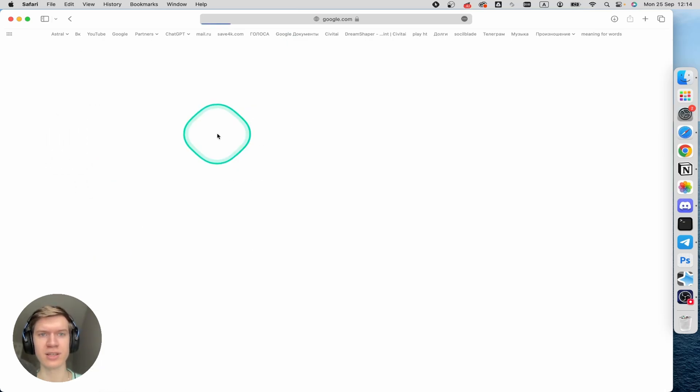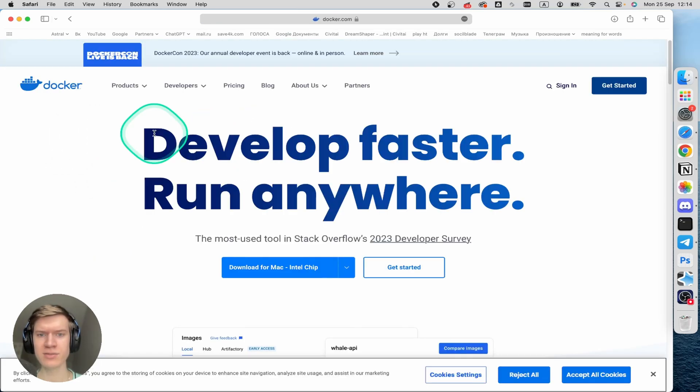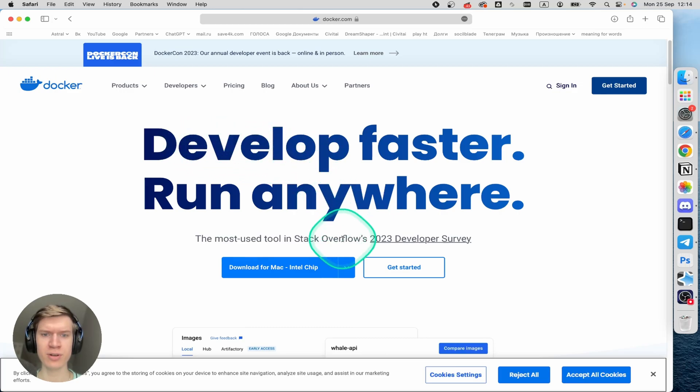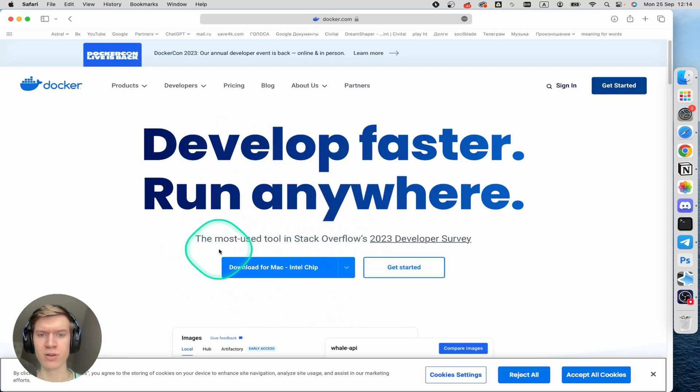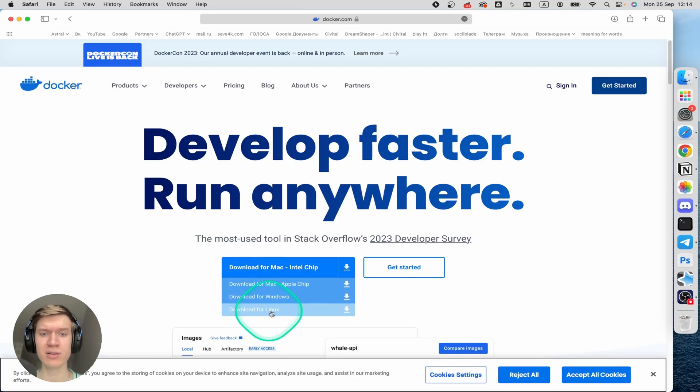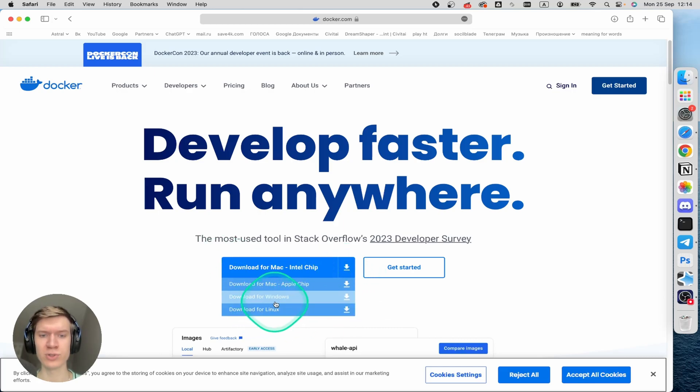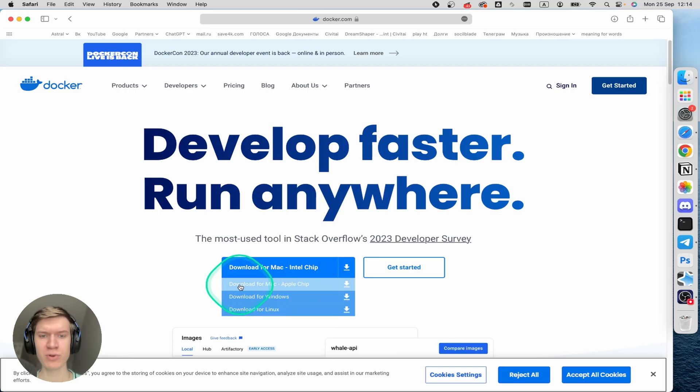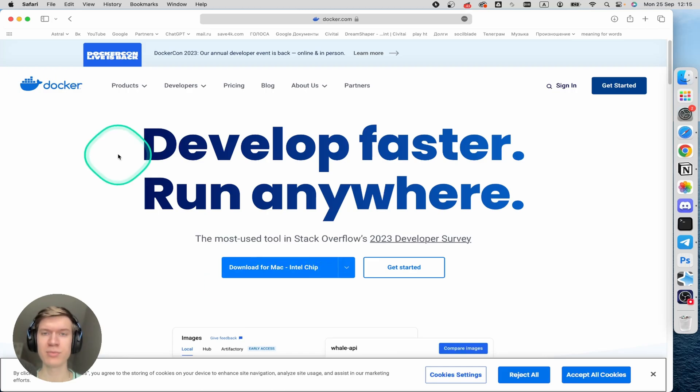Click here and the page will appear and here you can find buttons like download for Mac, Intel chip or Apple chip and of course for Windows and Linux, but I prefer using download for Apple chip.